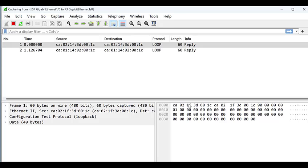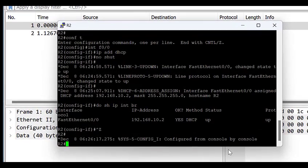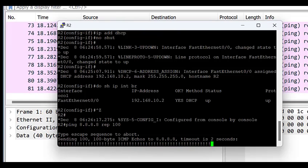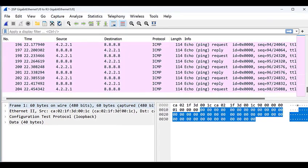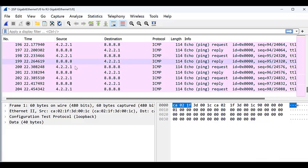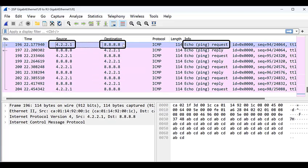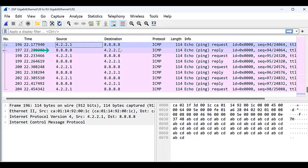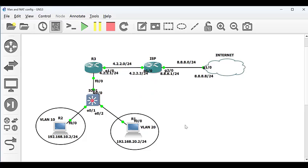Now let's open Wireshark to see how NAT really works. I'll run a ping to 8.8.8.8 with a repeat count of 100 and observe the capture. On Wireshark you can see the source IP is actually 4.2.2.1 going to destination 8.8.8.8 as an echo request. The reply comes from 8.8.8.8 back to 4.2.2.1 — nowhere is 192.168.10.2 or 192.168.20.2 mentioned. This shows that the IPs are being translated on router 3 as they exit towards the internet. If you enjoyed this video, please subscribe, like, and turn on post notifications.